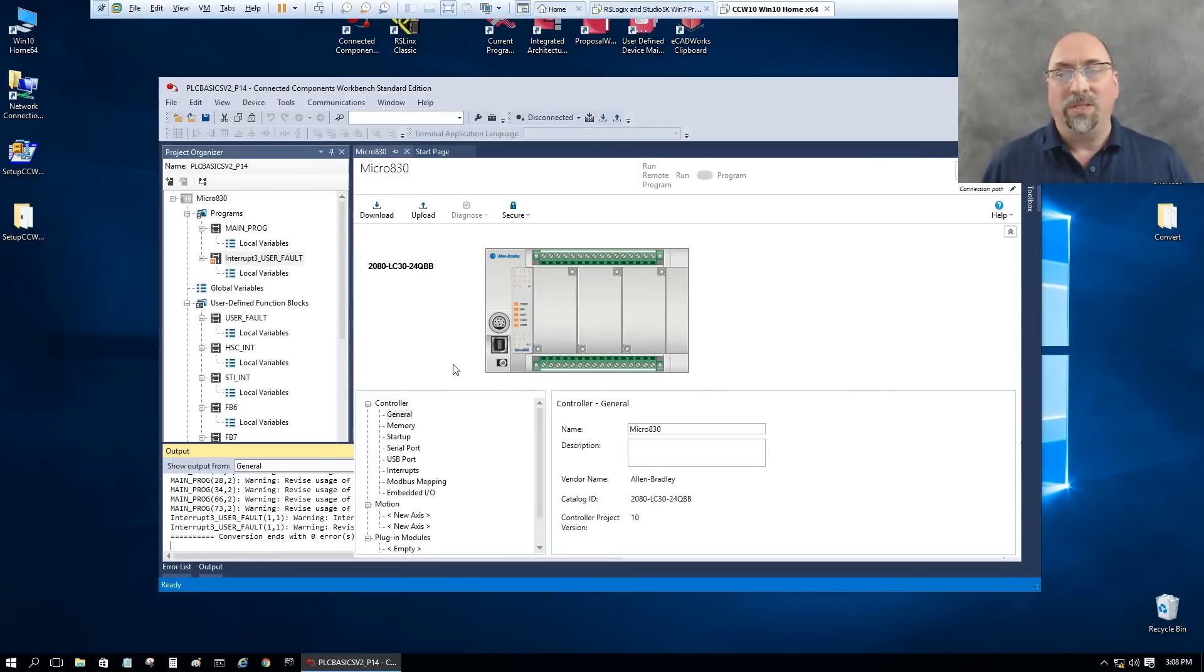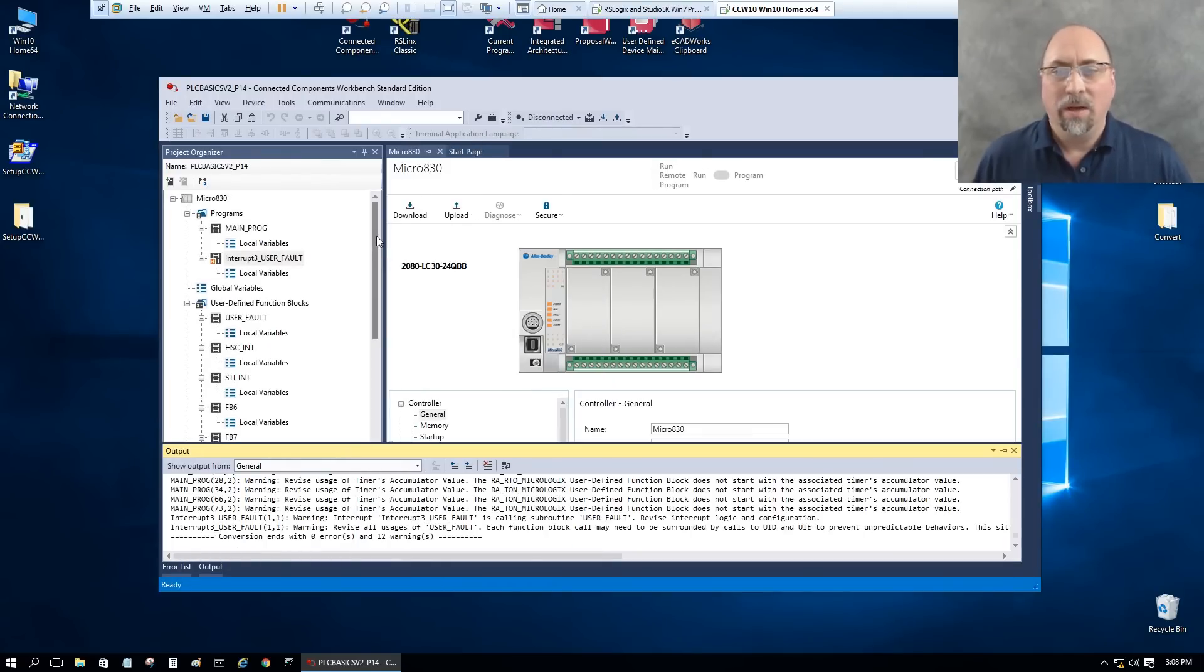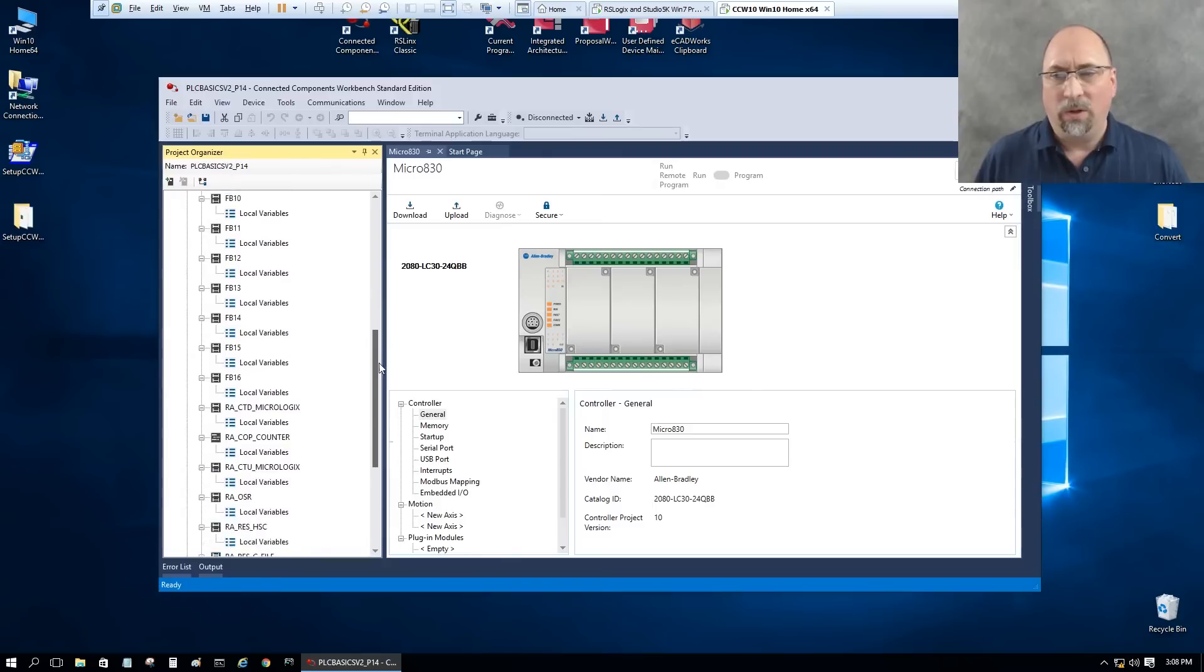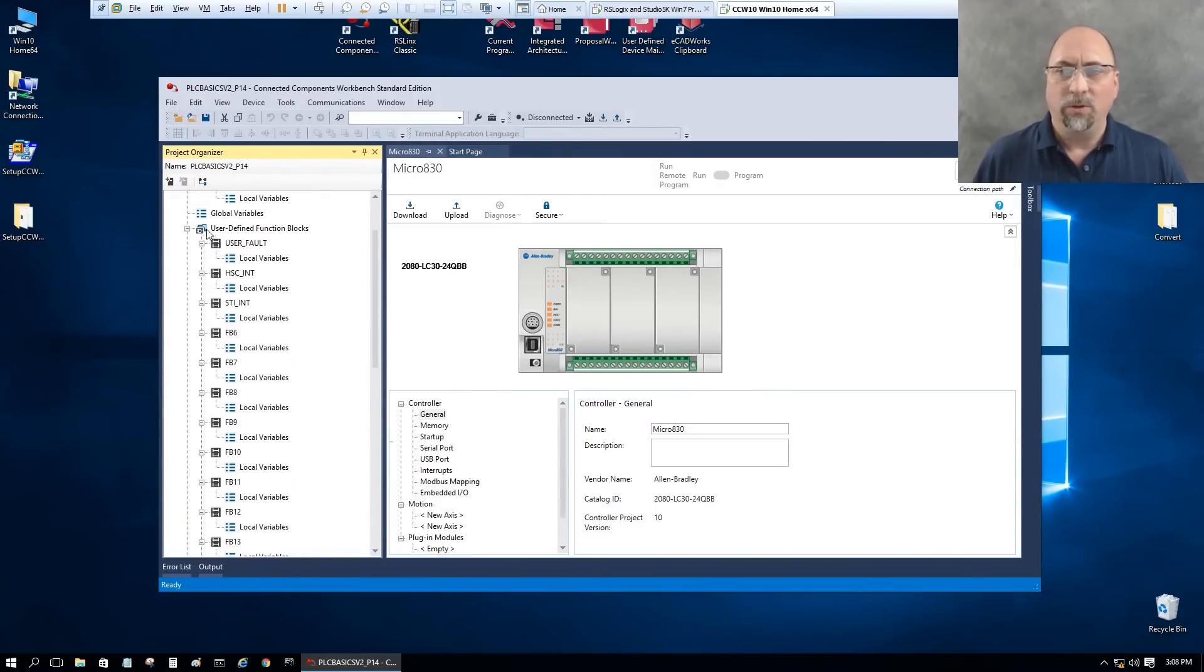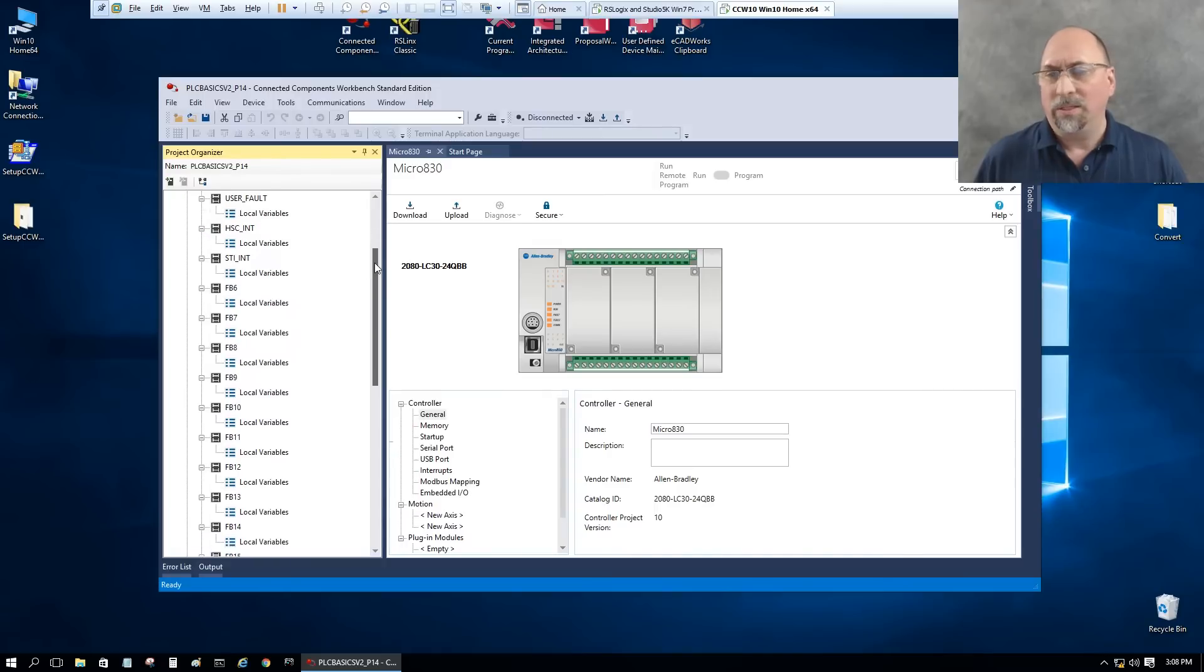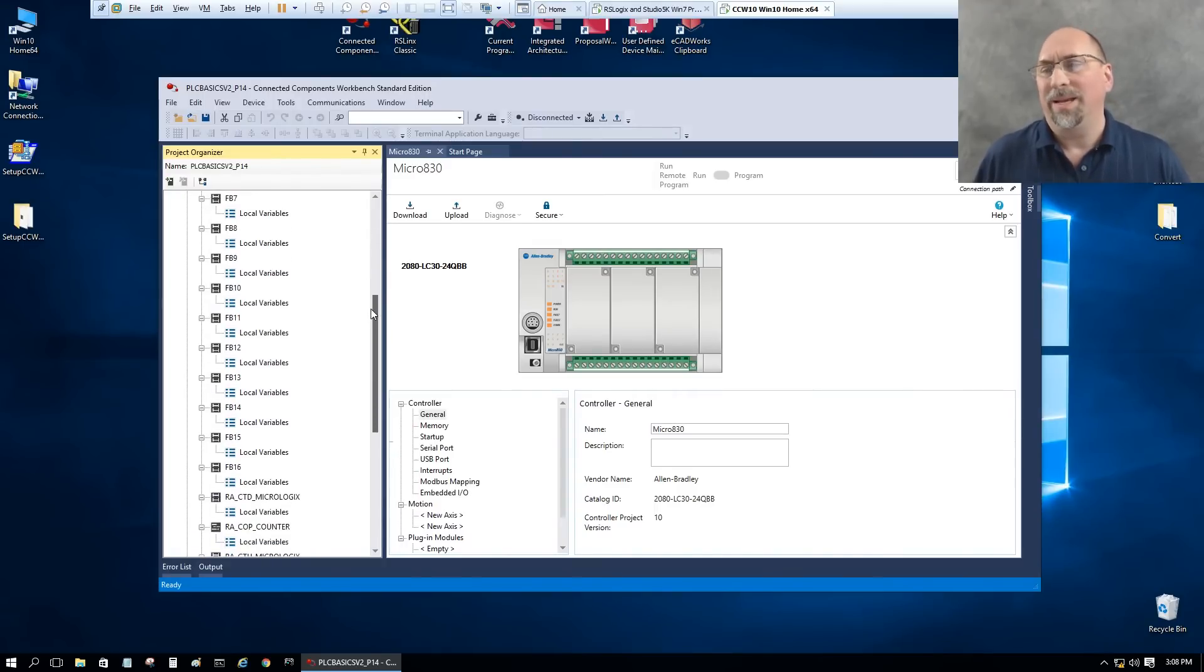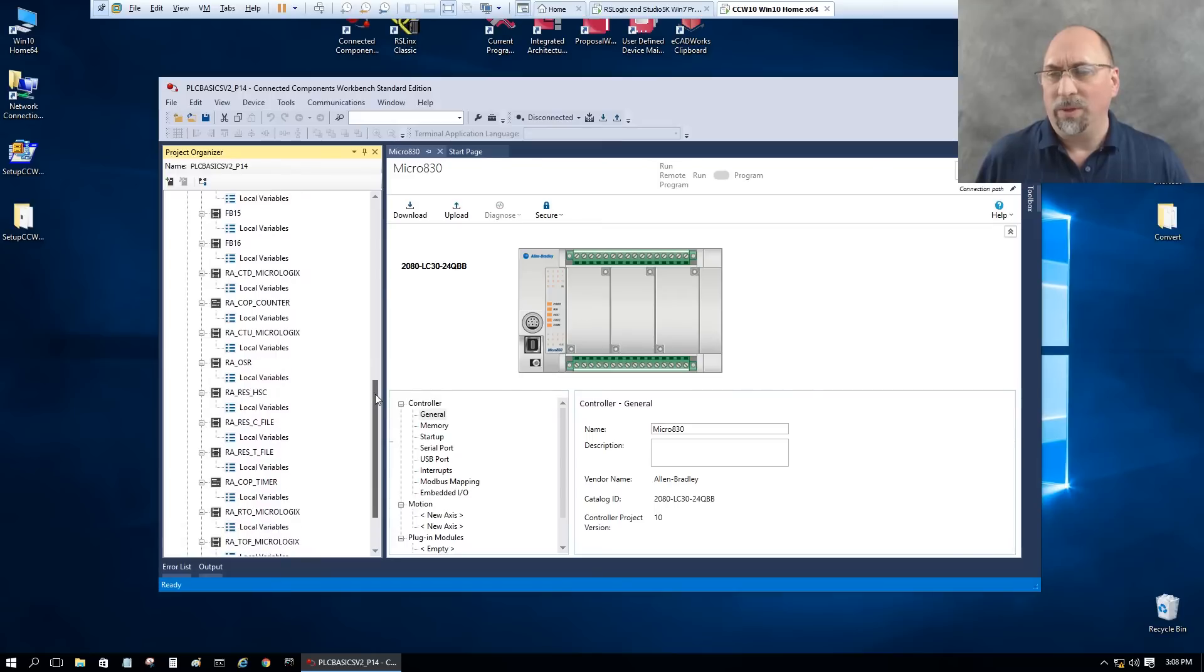Okay, now it's done. And you can see it replicated everything that was in my Micro 1000 program here. It has all the different files, has all the different routines. They've even created some user-defined function blocks to simulate or emulate things that the MicroLogix 1000 did.